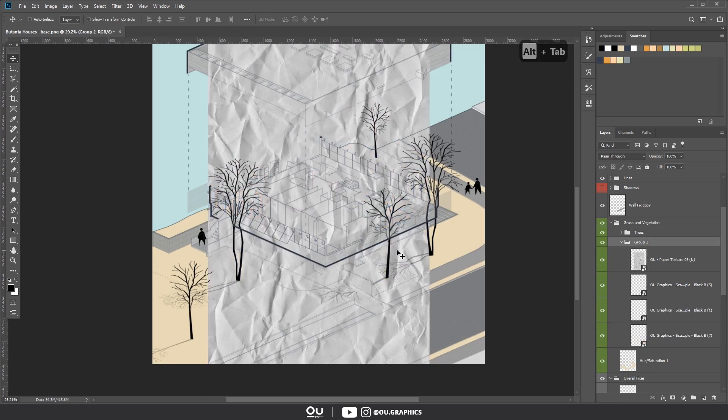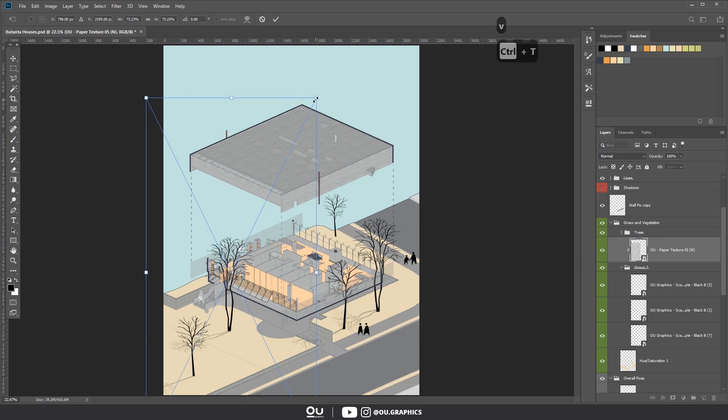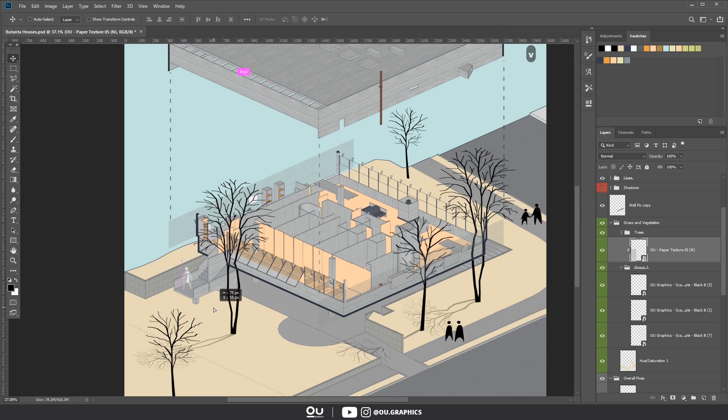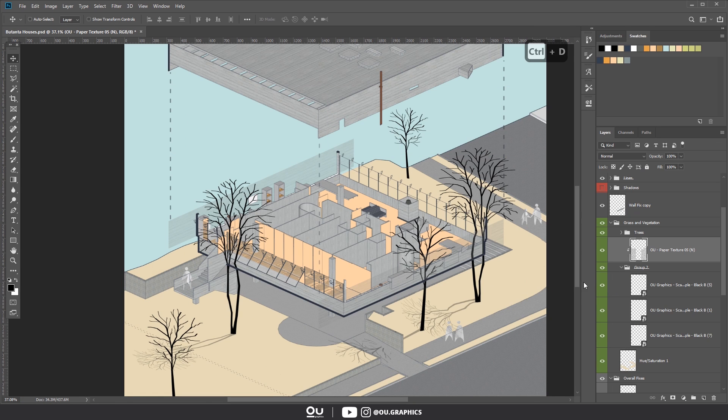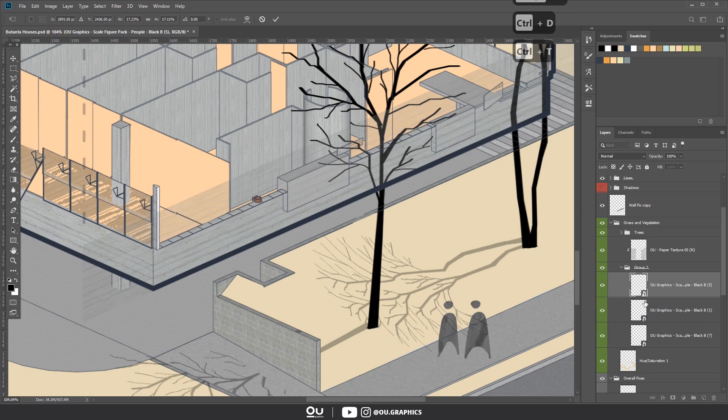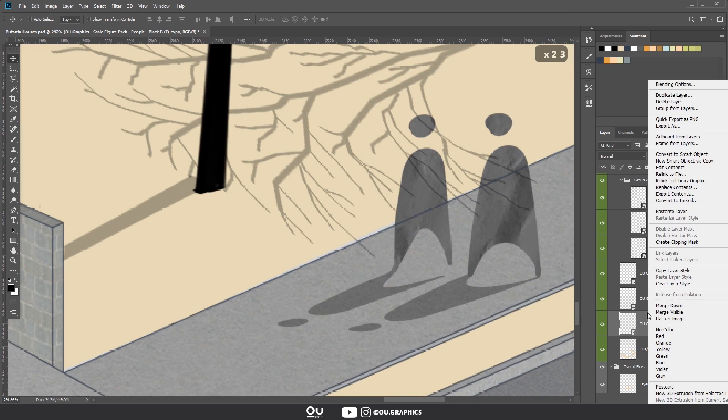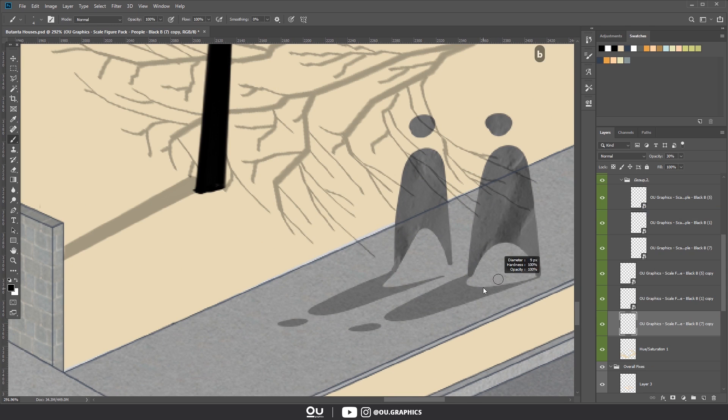Now, to give more details to the cutouts, I'm overlaying a paper texture to the people. It is easier to place all the cutouts in a folder, and then clip the paper texture to this folder. Next, I'm also adding shadows, just like we did over the trees.